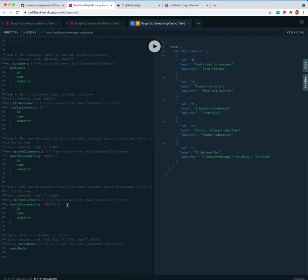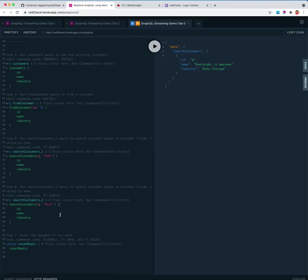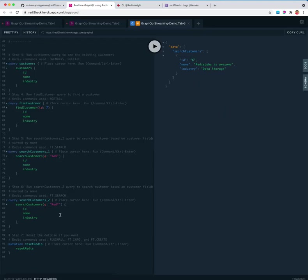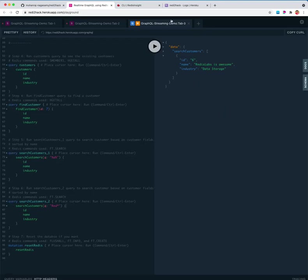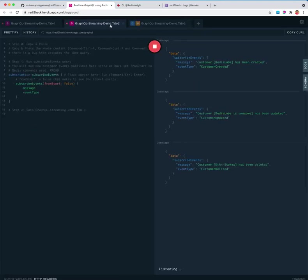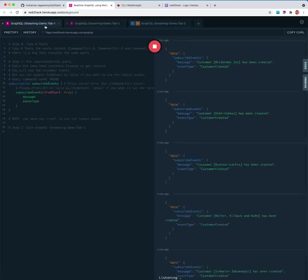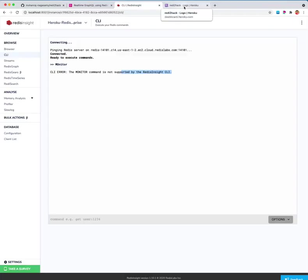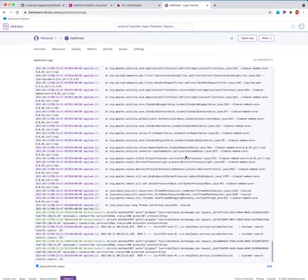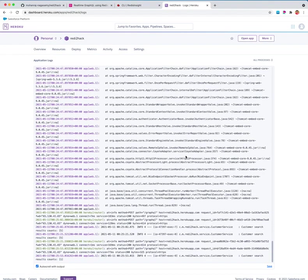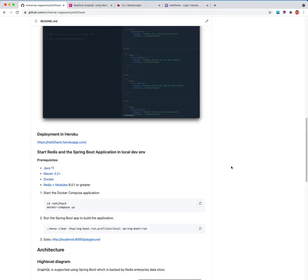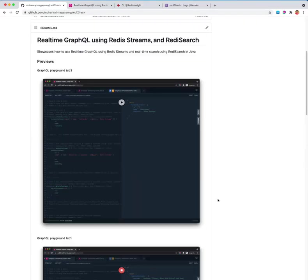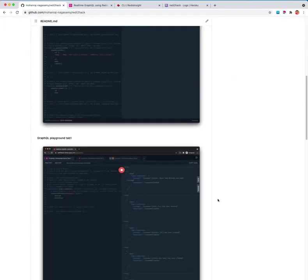The one that starts with red, I'm going to find the Redis search again. So yeah, this is the project and it has been deployed in Heroku. You can see the logs coming through. That's about it. Play with the project, thank you.